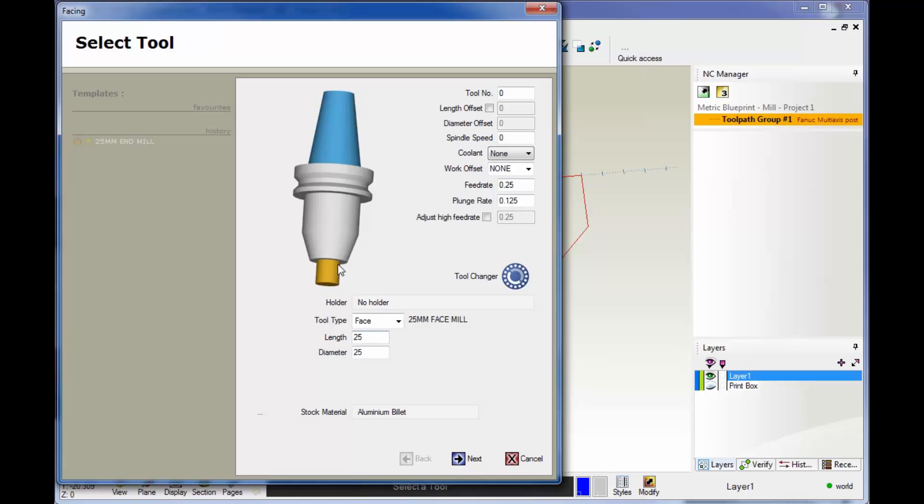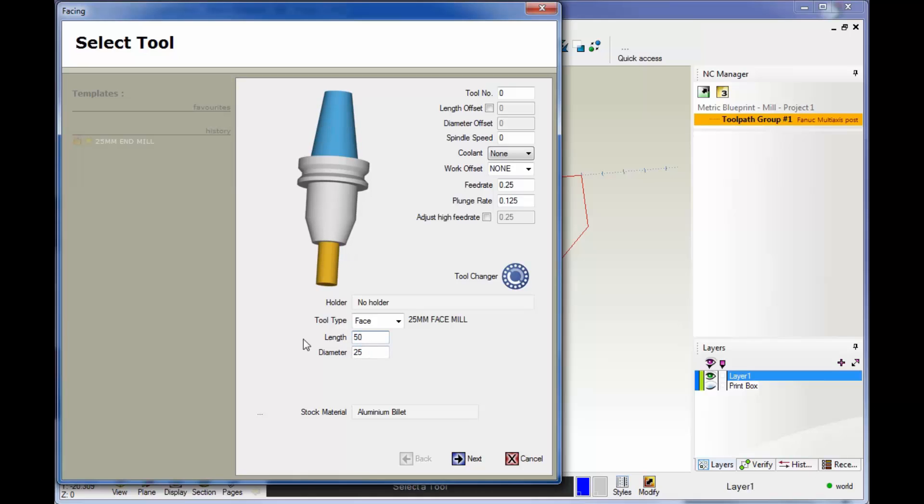Then you have the length. This is how far the tool sticks out past the holder. I have it set to 25 millimeters, but if I change it to 50, the graphics automatically update. I already have my diameter in, so that looks good.